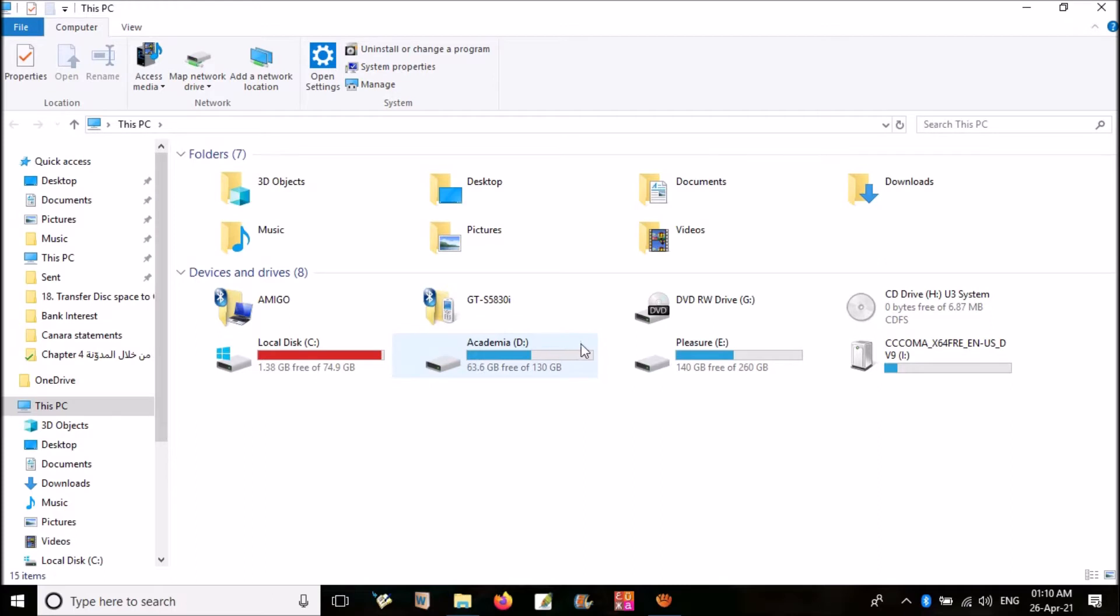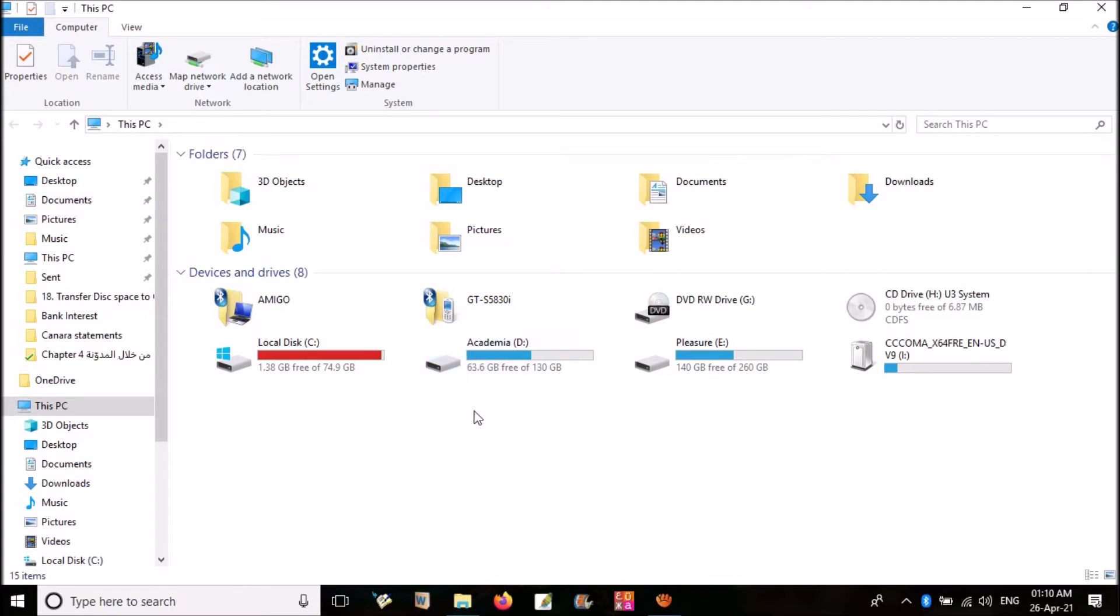There are two methods to extend C drive. The first and simple method is without any external software, by using Windows Disk Management tool. For that, you need an empty partition adjacent to C drive.